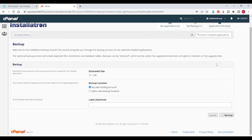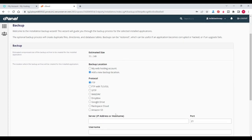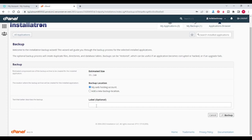It will ask you options: where you want to backup — in your web hosting account or adding a new backup location. If you select a new location it will ask for the location details. You can also backup your website to the cloud, like Amazon S3 or Google Drive, but I want my backup in my hosting account only. It is showing the estimated size. Now click on Backup.